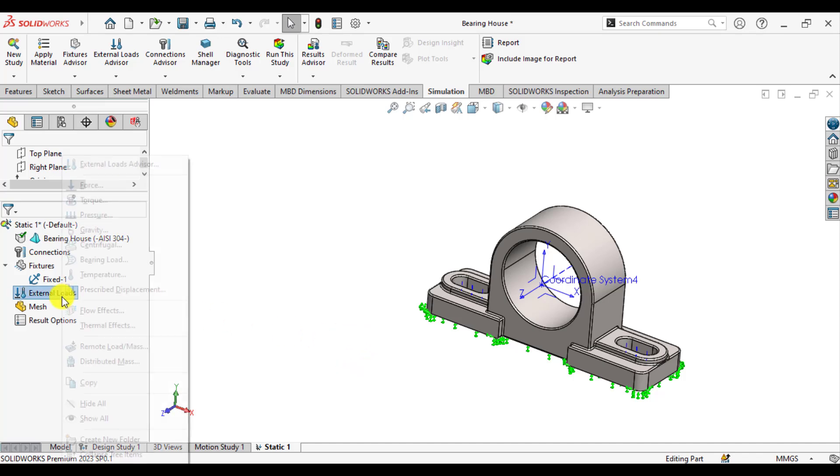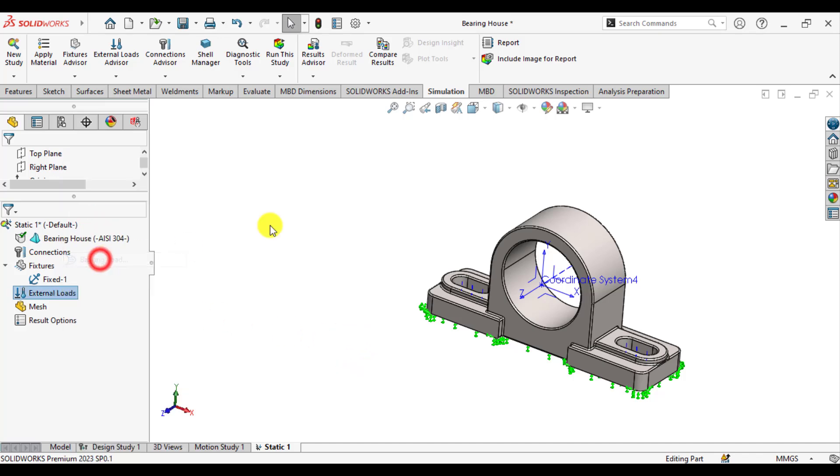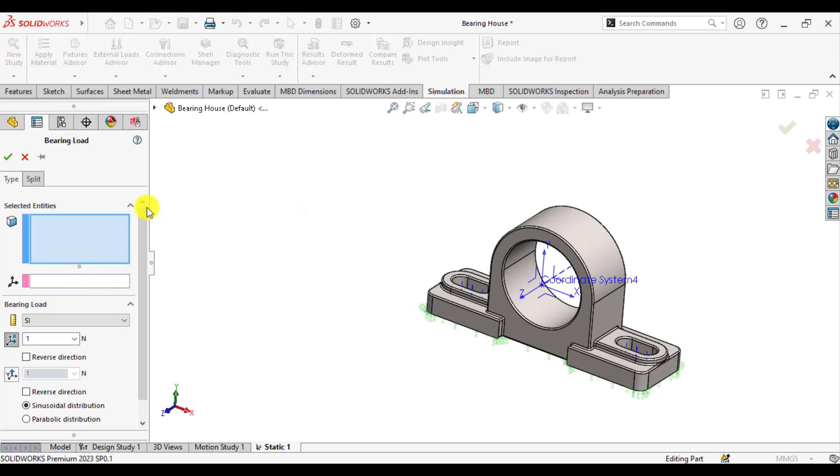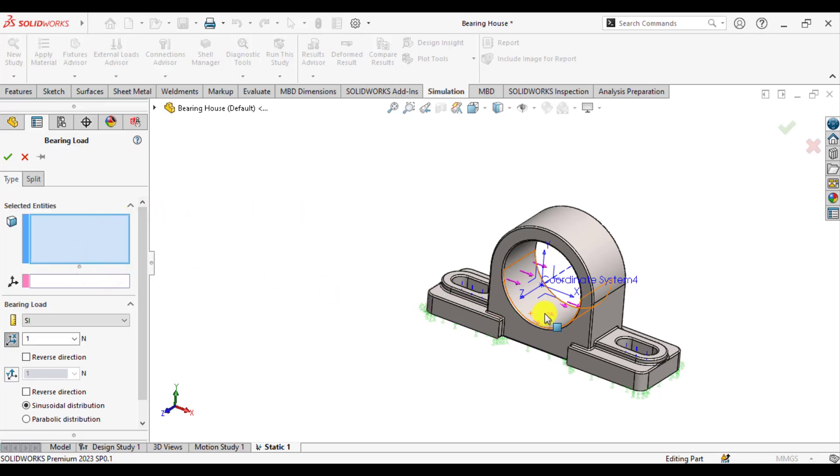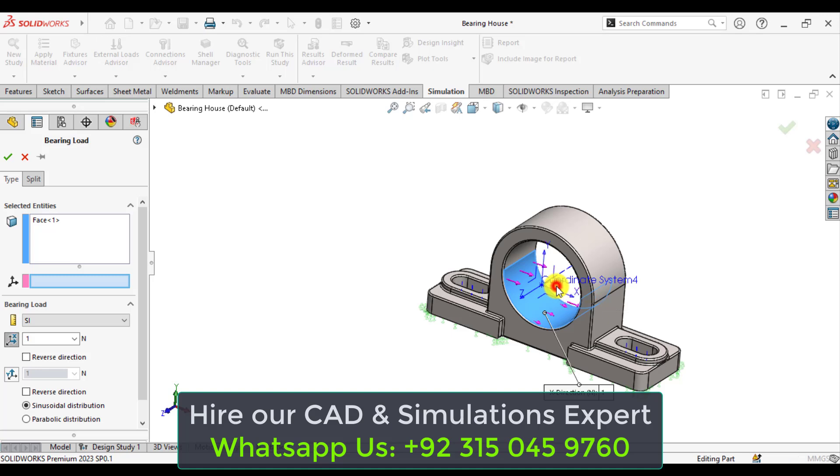After that, go to the loads and select the bearing load. From here, select the cylindrical face, that is this one, and from the coordinate system, select this new coordinate system.